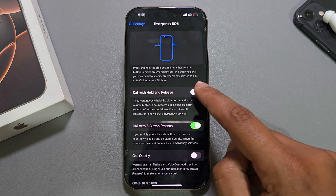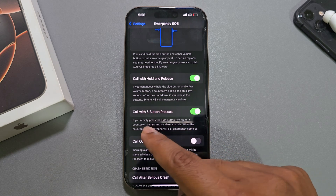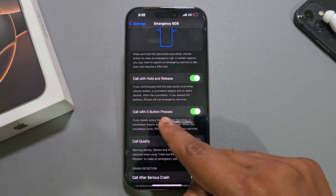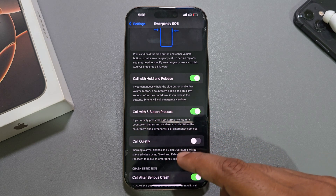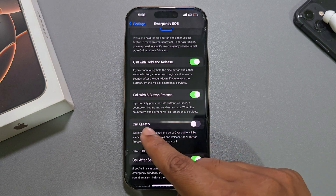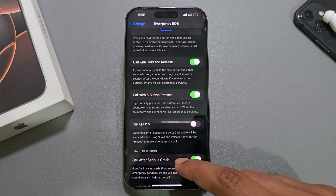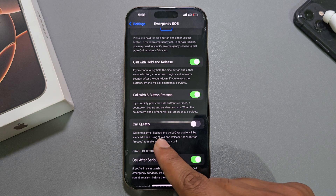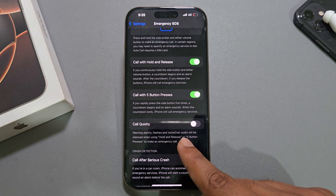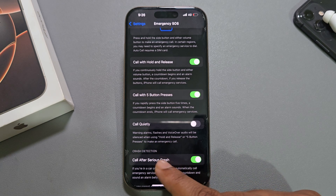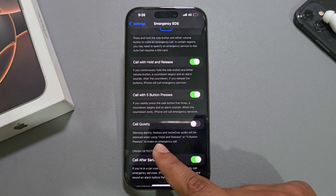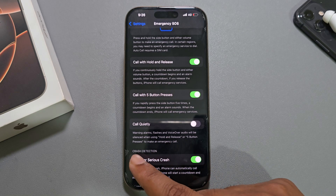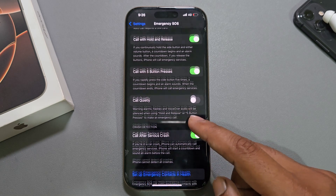You can also enable 'Call with Five Button Press' or 'Call Quickly.' There's also a warning alarm and flash, or voice-over audio, which will play when using hold and press or five button press.